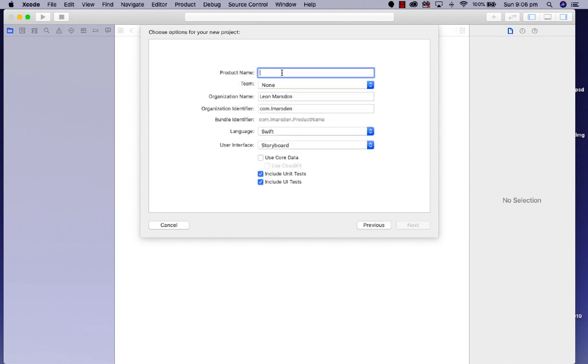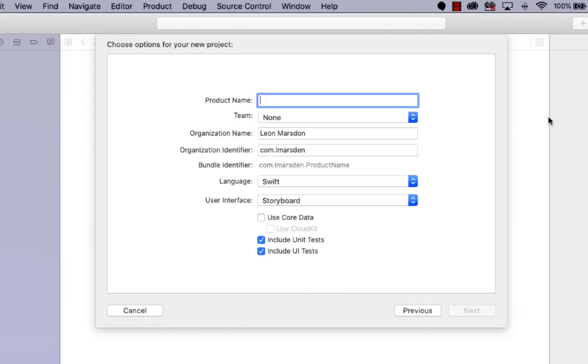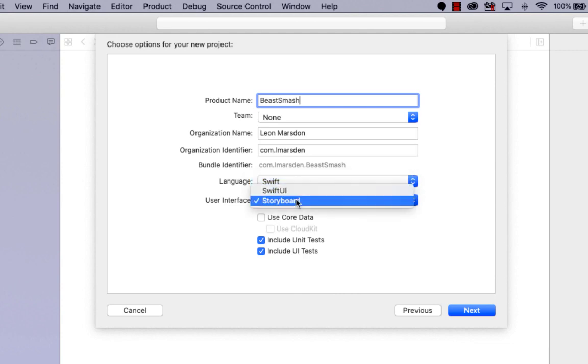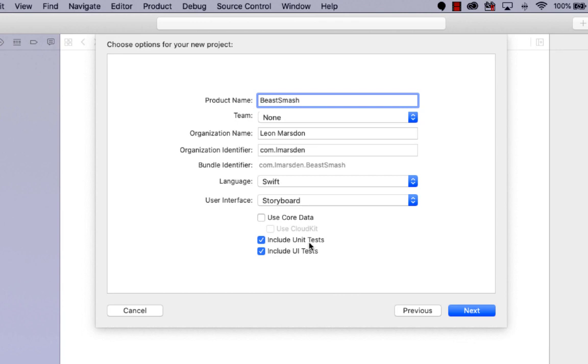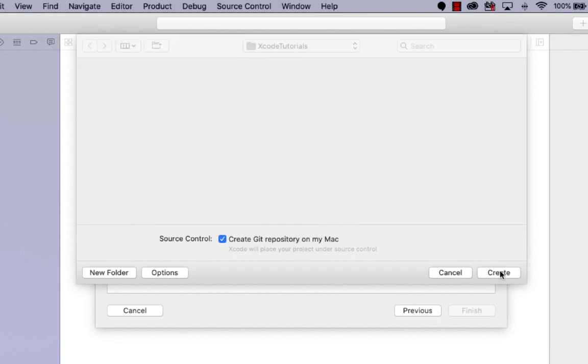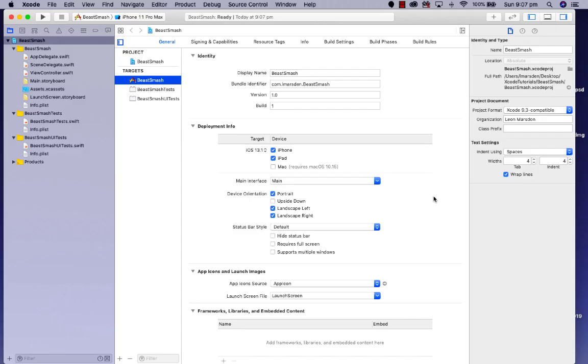I need to give it a project name. So because we're going to make it like a cookie clicker type program, we're just going to call this one Beast Smash. I've got my organization identifier, etc. We're going to be using the Swift language. We're also going to be using the UI kit and therefore we're selecting storyboard. I'm going to leave these two ticked at the moment as well. So click on next. It's going to ask where to save this. I'm going to save this in a project on my desktop.